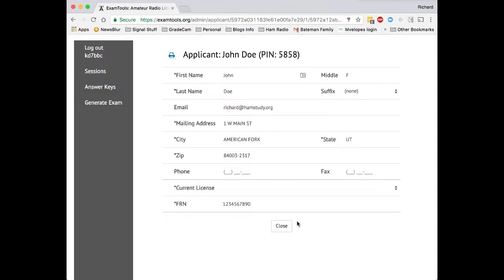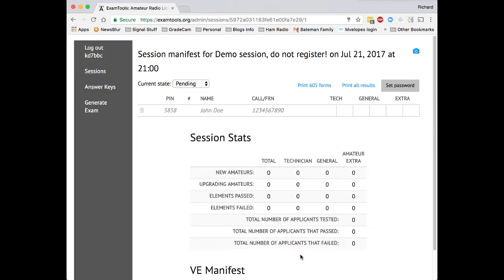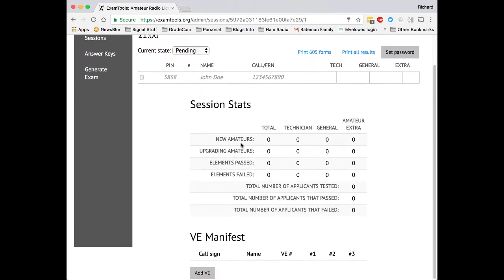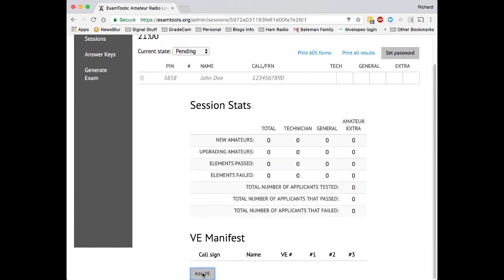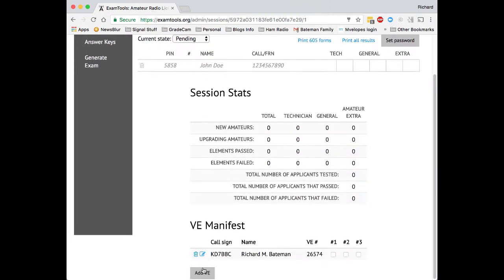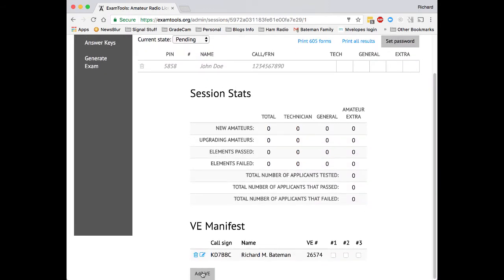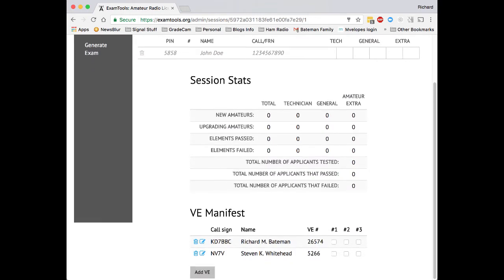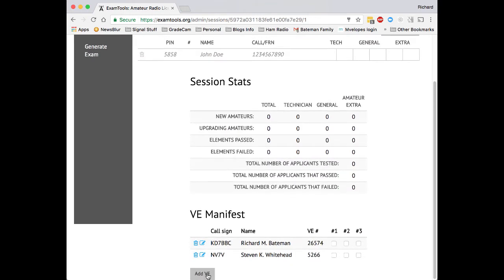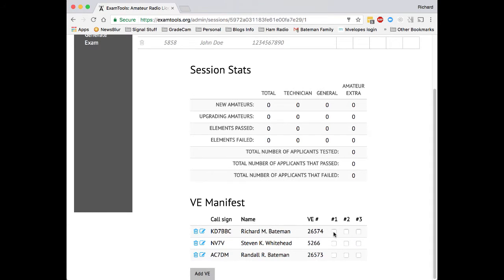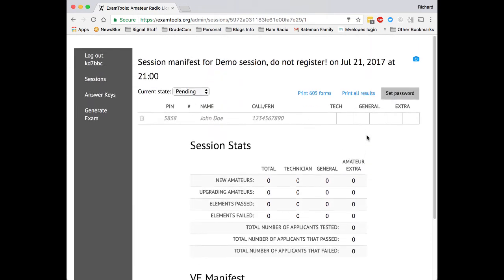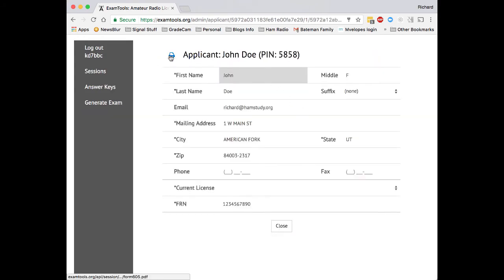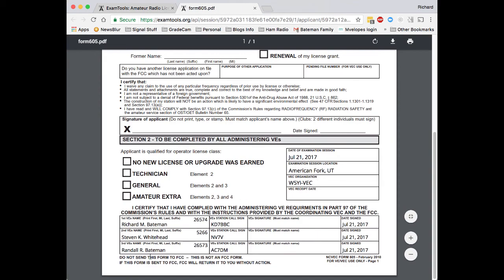But we can do a little bit better than that. And so what we're actually going to do is we're going to come in here into the manifest before the exam starts, and we're going to say we have three VEs. The first one is KD7BBC. The second one is NV7V, my father-in-law. The third one is AC7DM, my father. And we'll say that I am going to be in spot one, that Whitehead will be in two, and my father will be in three. Now, when we come in here and we print the form, you will see that we have already been pre-filled out here at the bottom. All we will have to do is provide our signatures there.